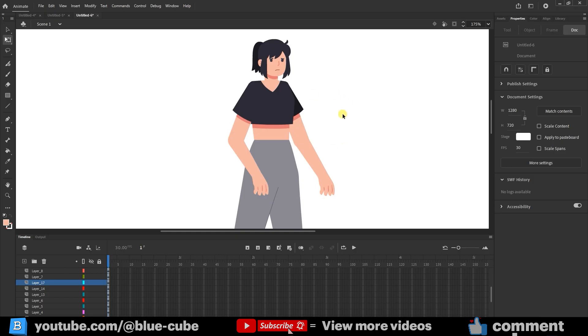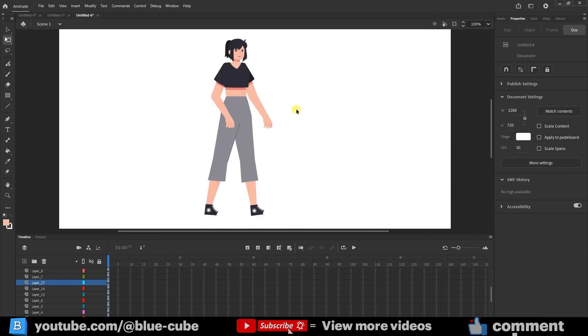The final step is to convert each layer into a symbol individually. I select each layer, right-click, and choose Convert to Symbol.